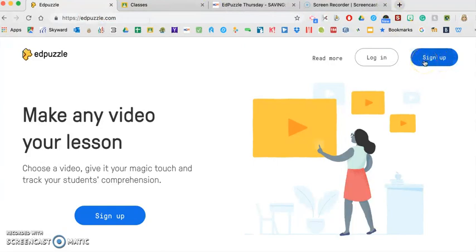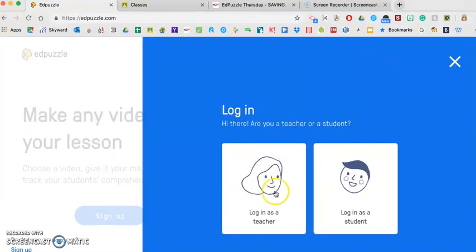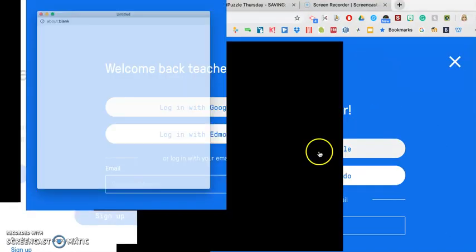And my suggestion to you is that if you're hoping to use it with Google Classroom, use the same Google account that you have with your Google Classroom when signing up for Edpuzzle. So I already have my account, so I'm just going to log into my account.